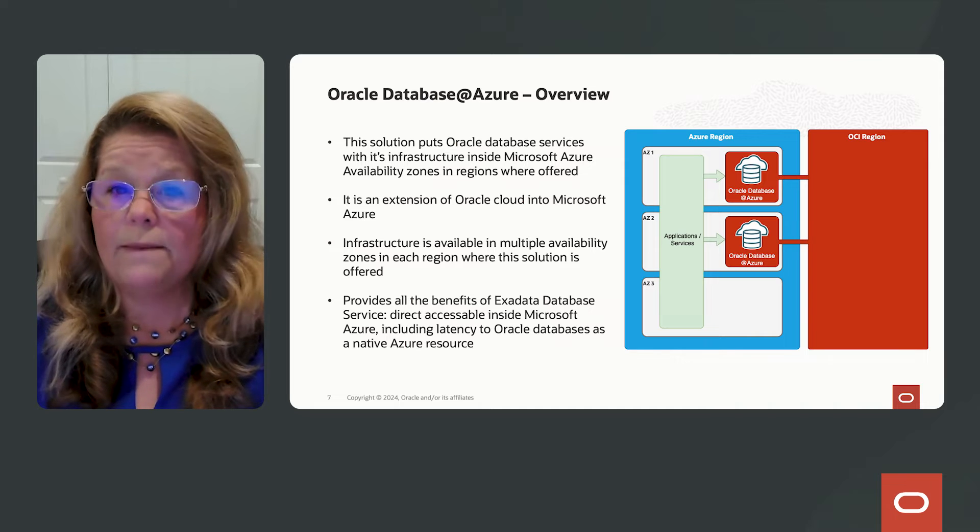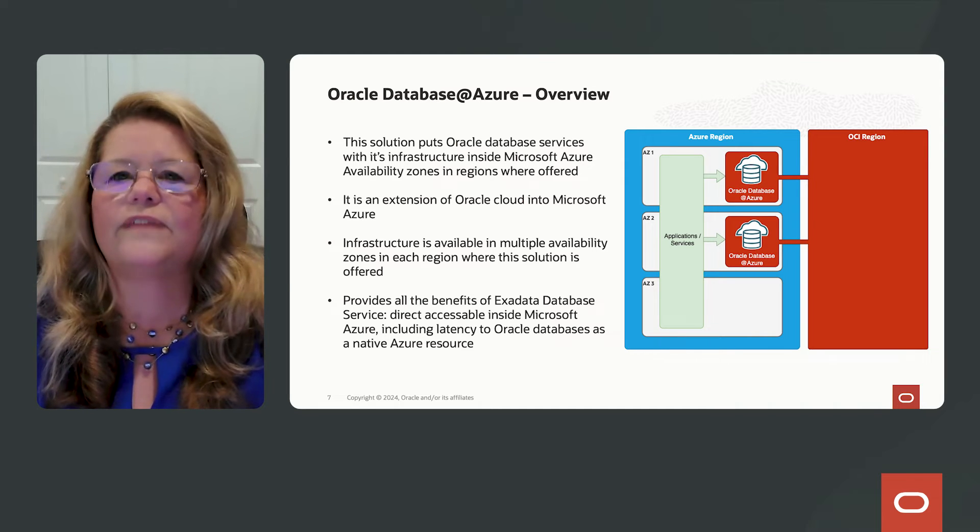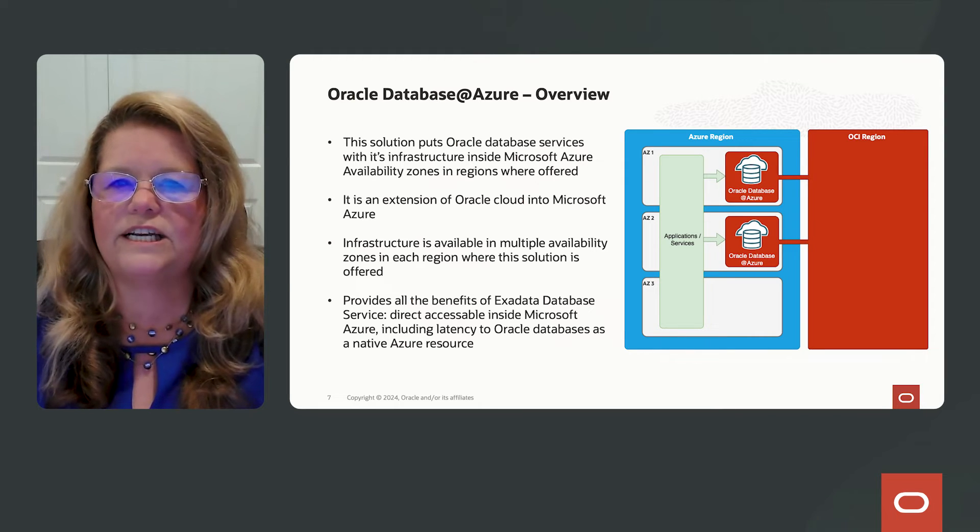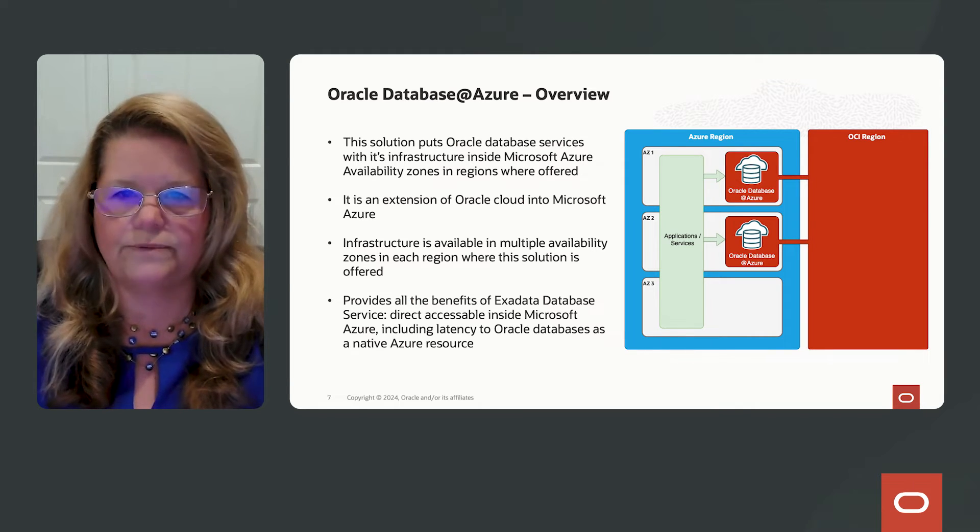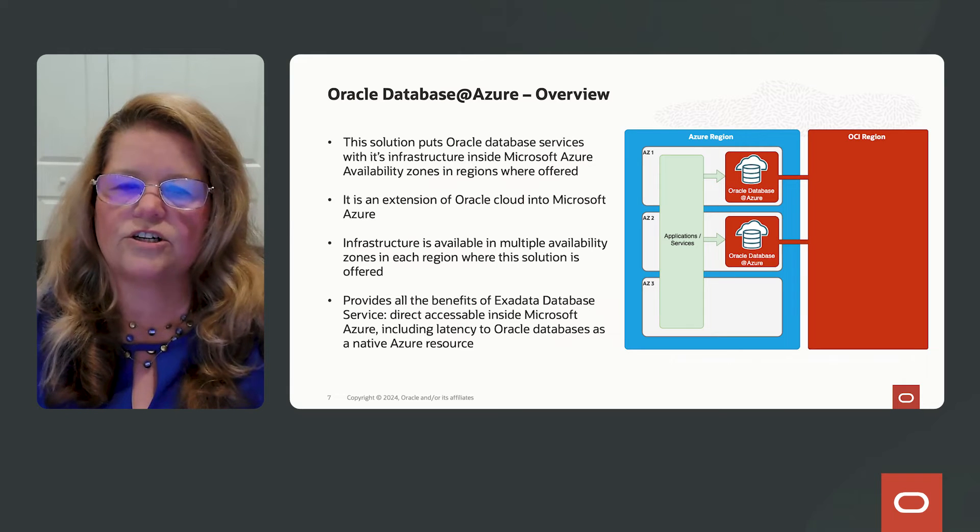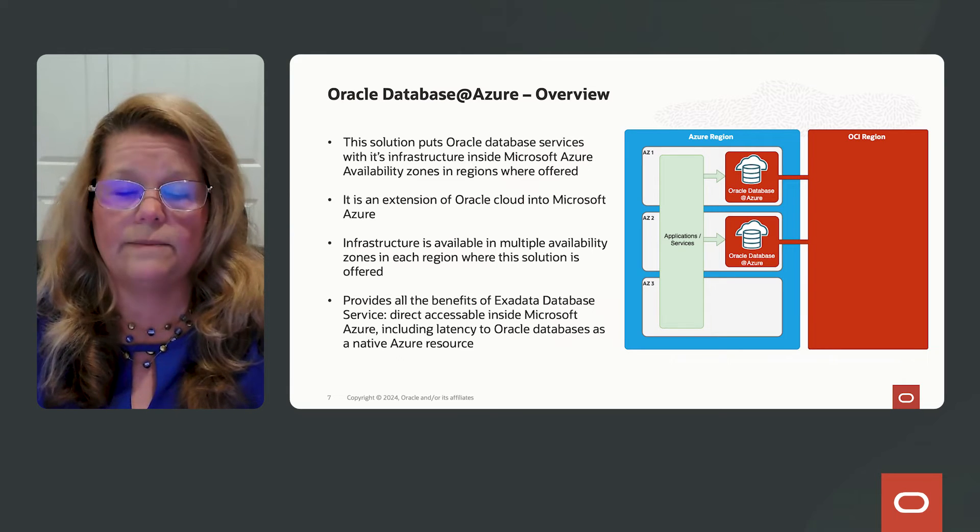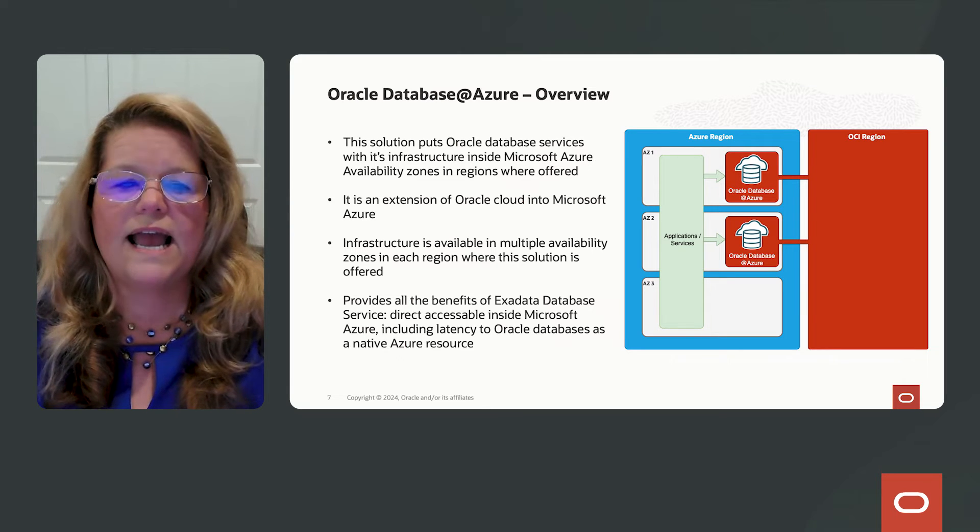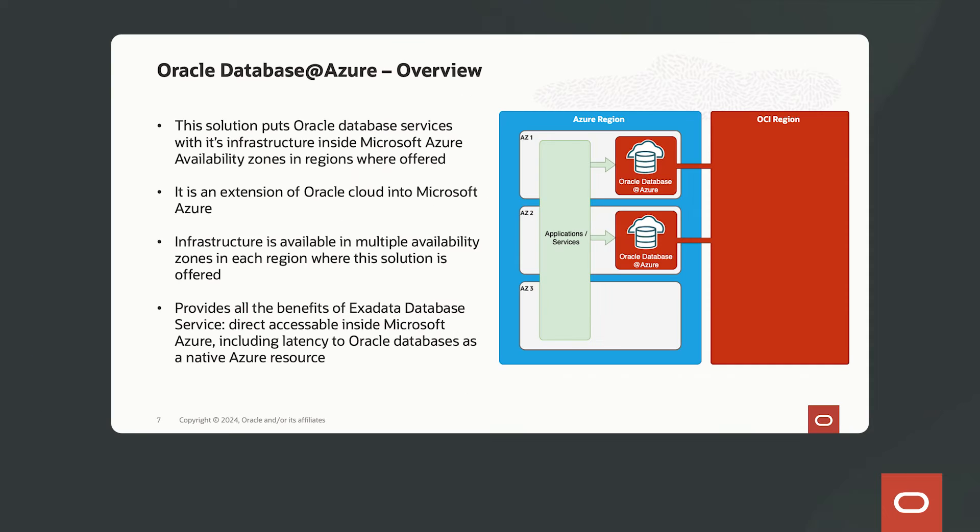What that means is all the hardware that a new provision is dedicated to you. And the infrastructure consists of Oracle Database Servers and Storage Servers. So essentially, this is an extension of the Oracle Cloud into Microsoft Azure. So the infrastructure is available in multiple zones in each region where the solution is offered.